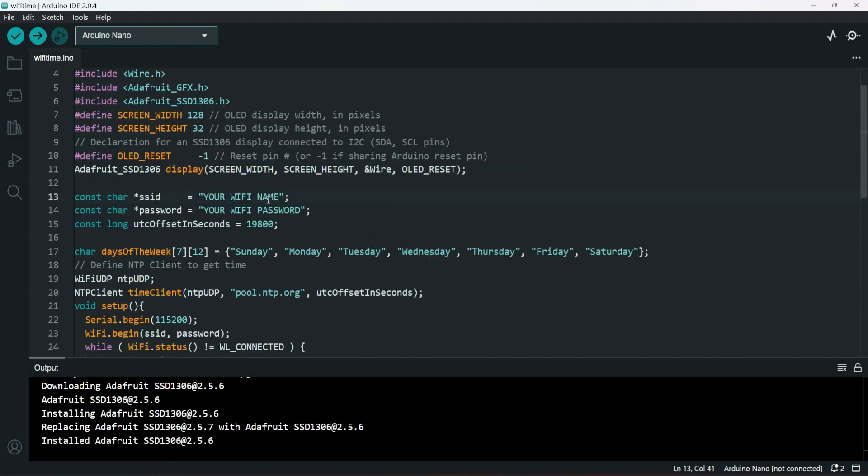In the code, we have to make some modifications. Firstly, here you have to enter your Wi-Fi name. Make sure it's 2.4GHz and not 5GHz. And here, enter your Wi-Fi password.